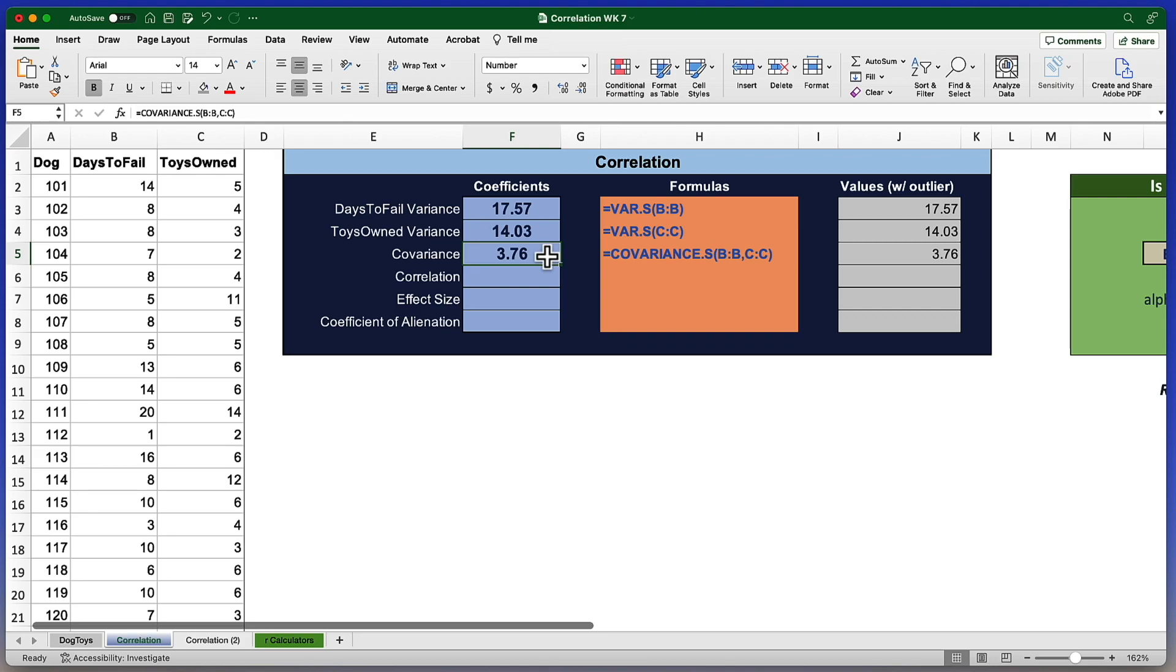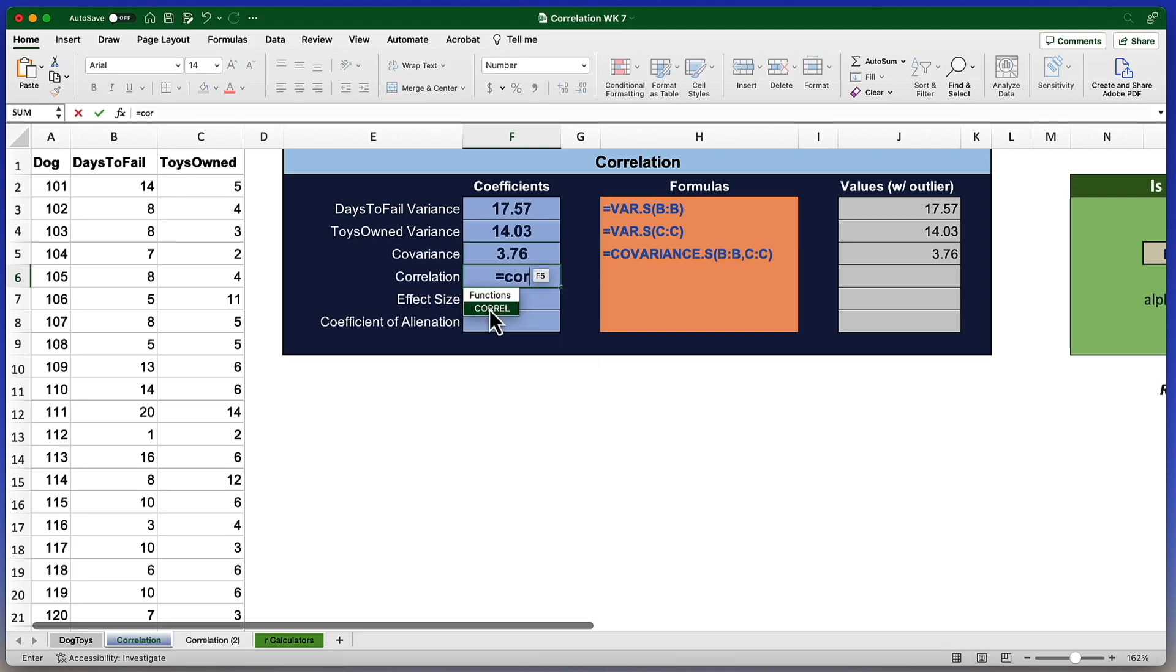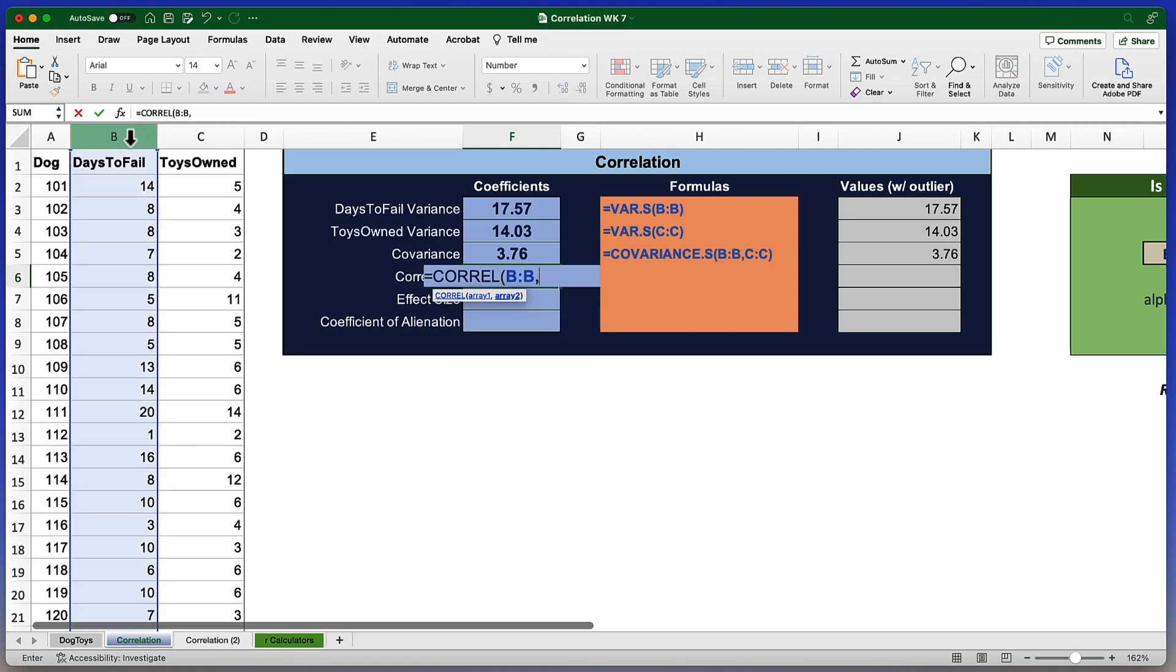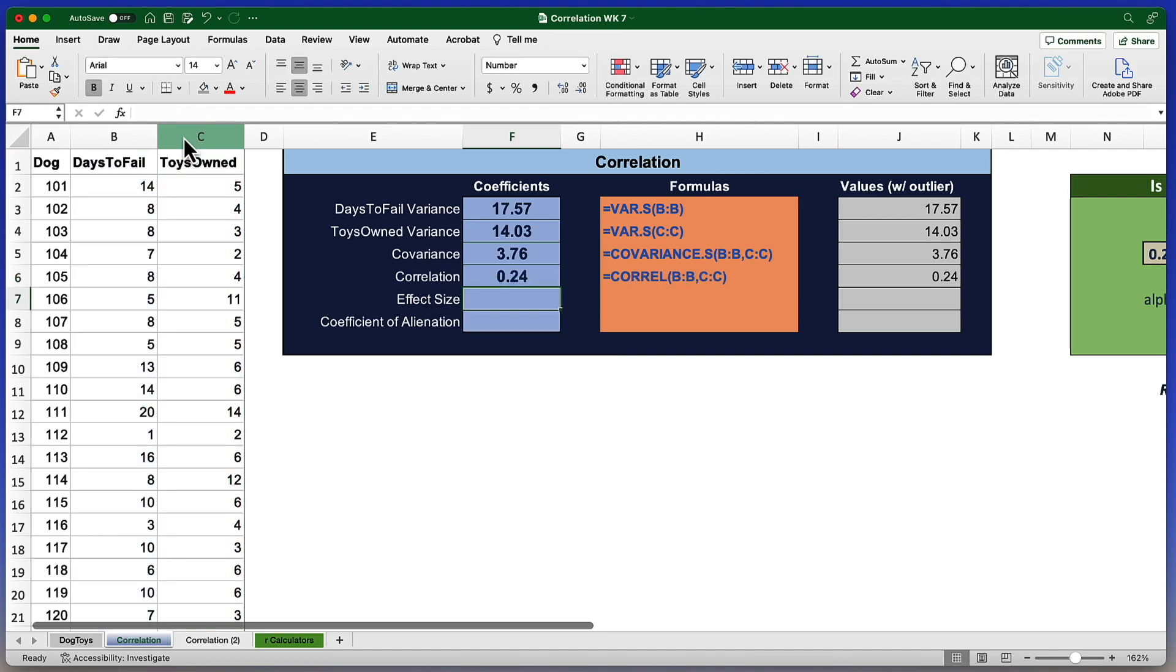We can fix that by standardizing the covariance to make it a value that ranges between negative one and positive one. We will do that using the formula equal sign CORREL. We'll just, again, click to save ourselves some time. Again, two arguments. Variable one, comma, variable two, and return. The correlation is 0.24, which is a positive value, meaning that as one variable increases, the other also increases. And it is a moderately weak correlation, 0.24.